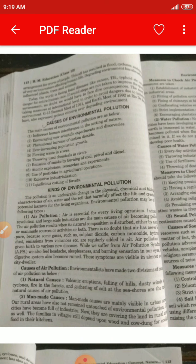These are the natural causes which occur on their own — you can't stop them. We will not stop a volcano. Number two is man-made causes. Man-made causes are mainly visible in urban areas, but our rural areas have also not remained untouched by environmental pollution. Our cities have become full of industries, which are now covering land in rural areas as well. Families and villages still depend upon wood and cow dung for cooking food.